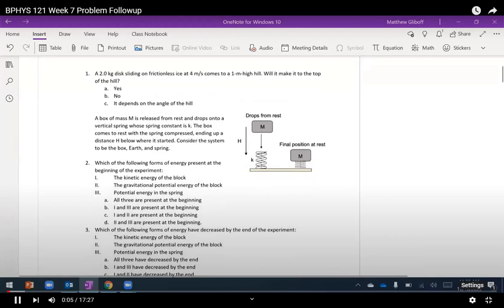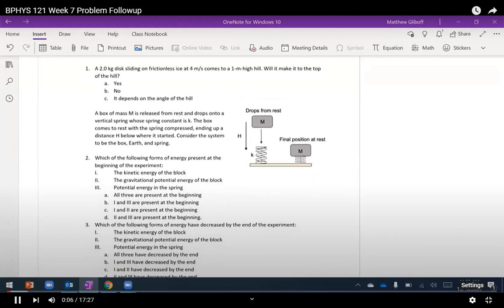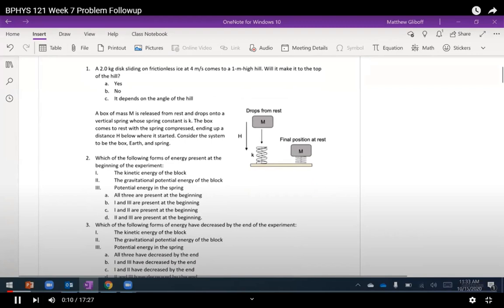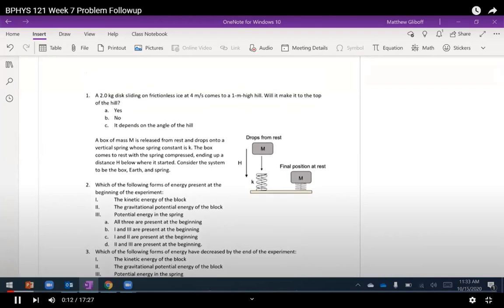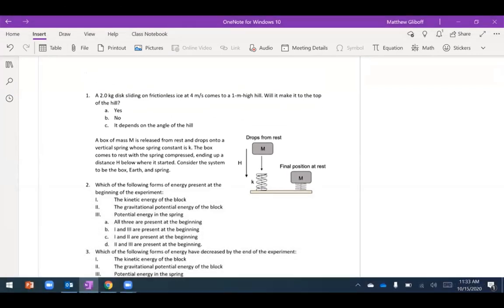Let's talk about our interactive and strategic problems for week seven. These are all themed around energy, so we'll be drawing a lot of energy bar diagrams.